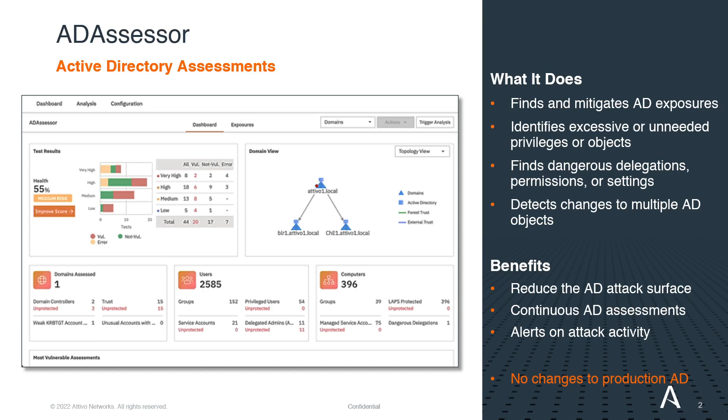By identifying and remediating these issues, organizations can reduce their active directory attack surface. It also detects mass changes to active directory objects in real time, indicating an attack is underway and providing early warning for organizations to derail these activities that would usually go undetected.